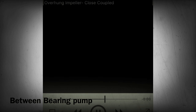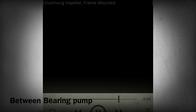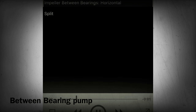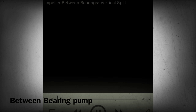Section 7: Overhung impeller, close coupled. Section 8: Overhung impeller, frame mounted. Section 9: Impeller between bearings, horizontal split. Section 10: Impeller between bearings, vertical split.